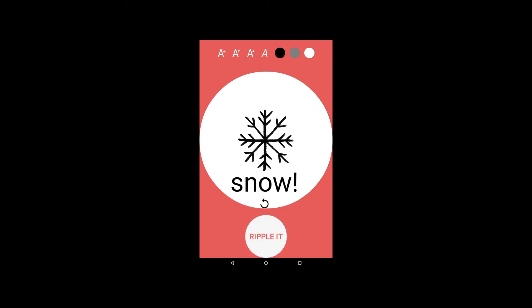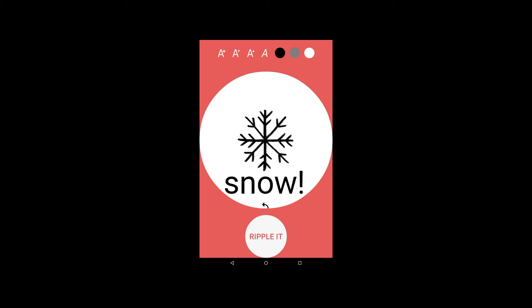You can make the text larger or smaller, change the font type, and change the font color.